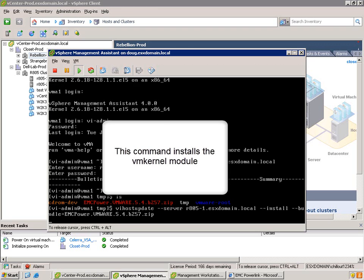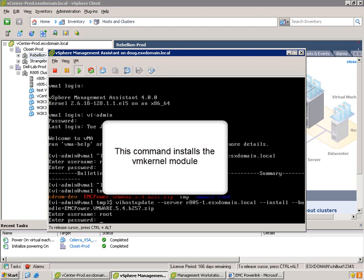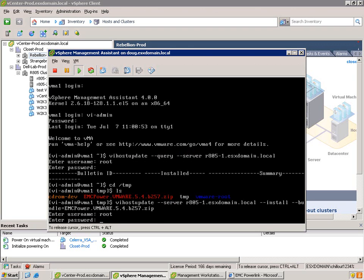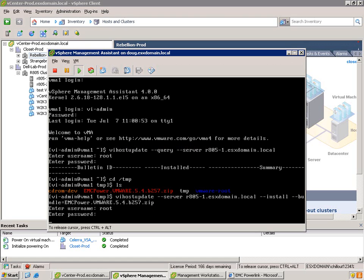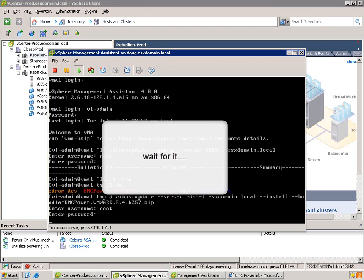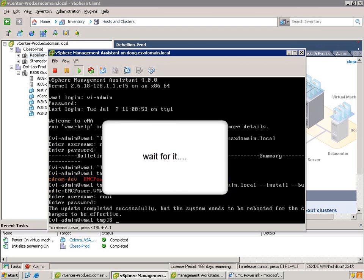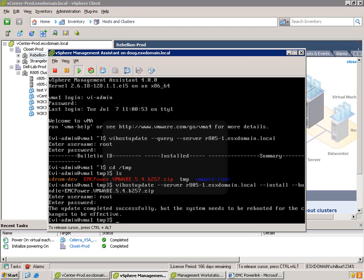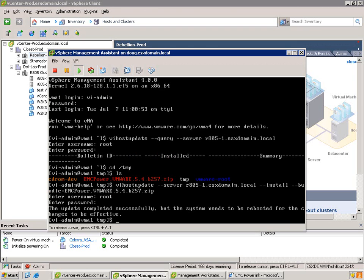So once we hit enter, it's once again going to ask us for the credentials, which we type in. Once again, you could, of course, use multiple ways to cache those credentials. I just want to keep it simple here. And then off it goes. You've got to wait a few seconds for the module to be copied over and then installed on the host. And then it notes that the update is completed successfully.